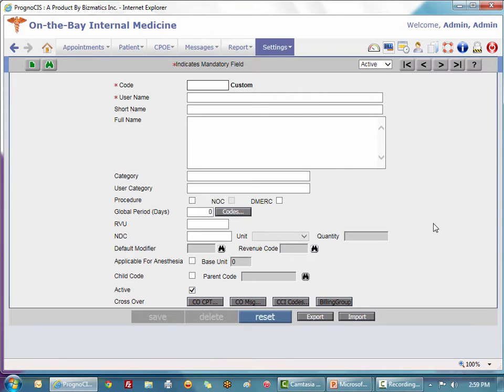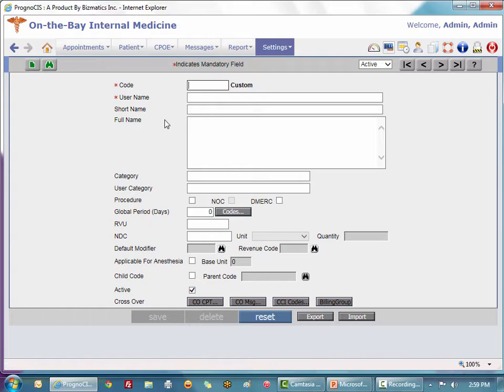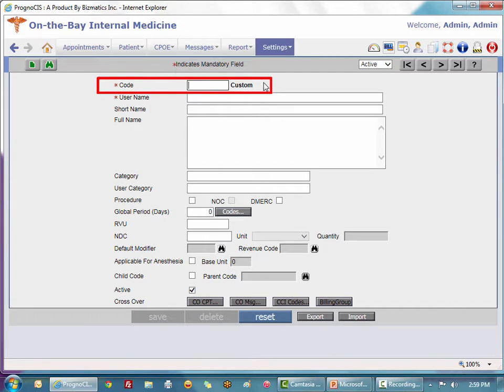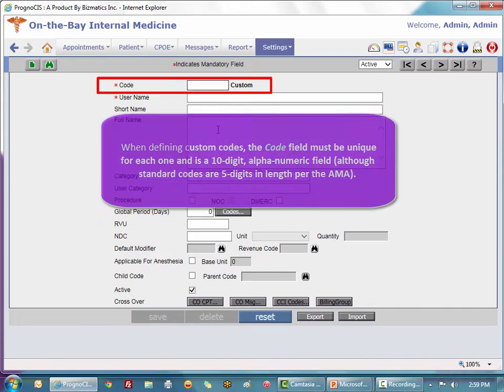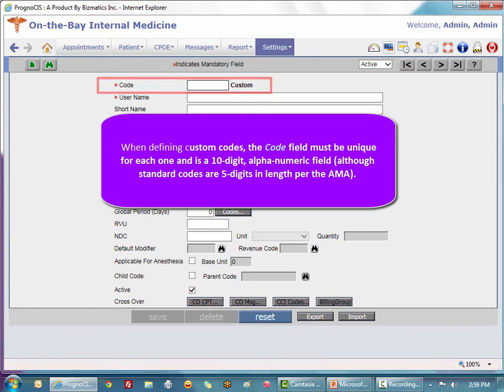With most master files, once you are inside a record you can add a new record in the upper left by clicking the icon. On our blank page it starts off in custom mode. The code is unique for each one you create and is mandatory. It is a ten digit field. Locally you can define how you would like to.